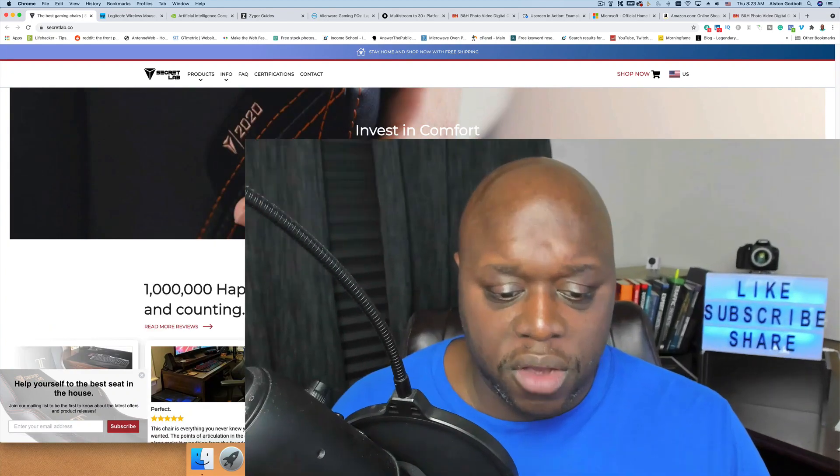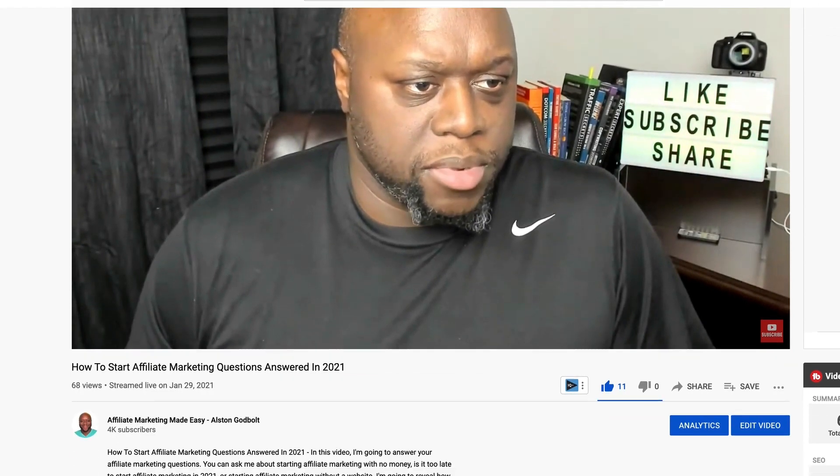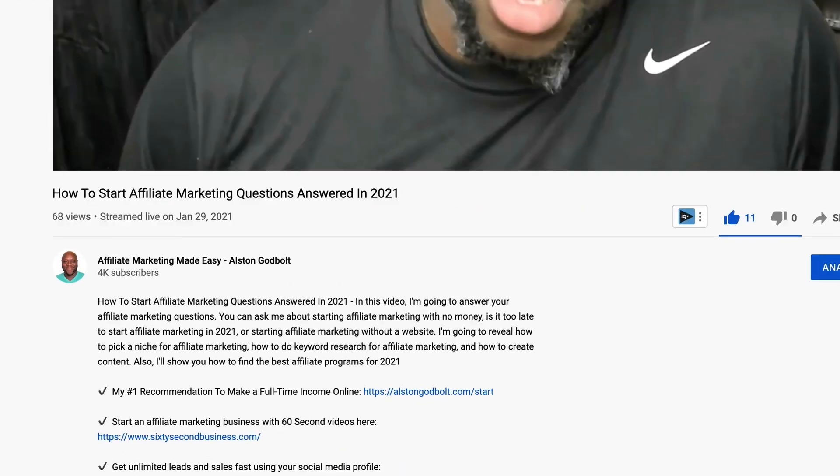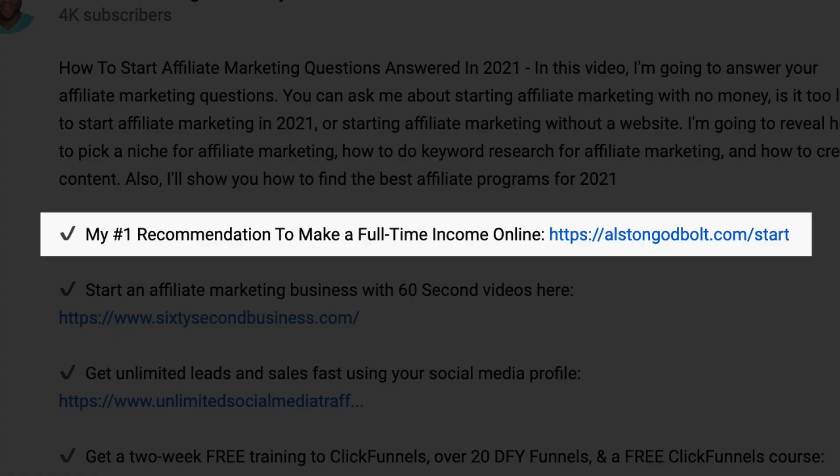Now that you know the best affiliate programs for streamers, click the first link in the description for my number one recommended way to start a full-time income online. When you click that first link, you'll be taken to a free training where you'll learn how to get started step by step. Click that first link in the description or go to austingodbolt.com/start.